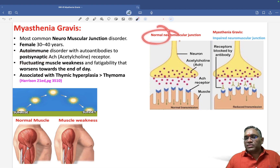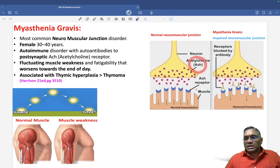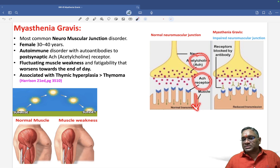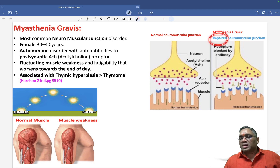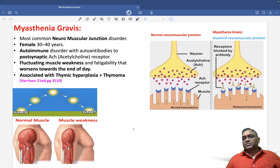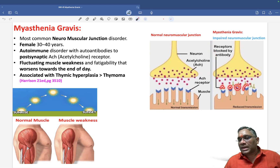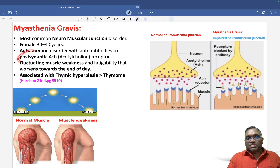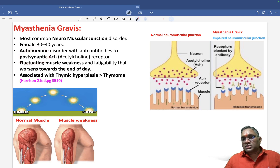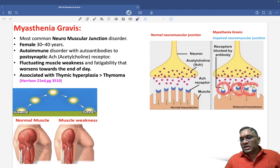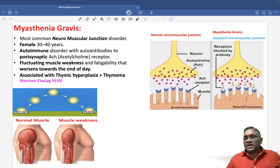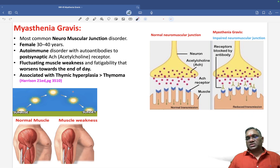Normally at the neuromuscular junction, acetylcholine combines with acetylcholine receptors and the muscle has proper neural transmission. But in myasthenia gravis, there is impaired or decreased neuromuscular transmission because antibodies are blocking the post-synaptic acetylcholine receptors.